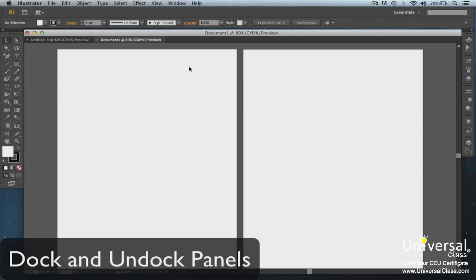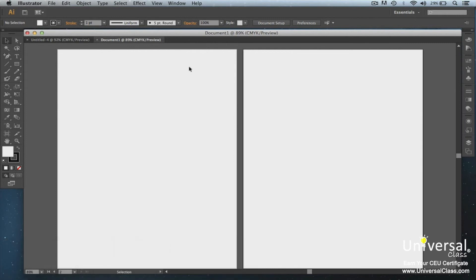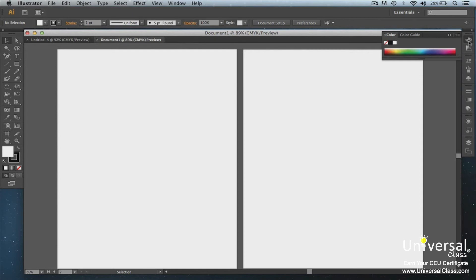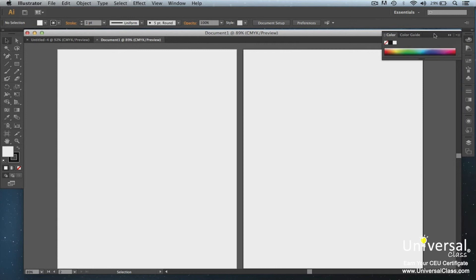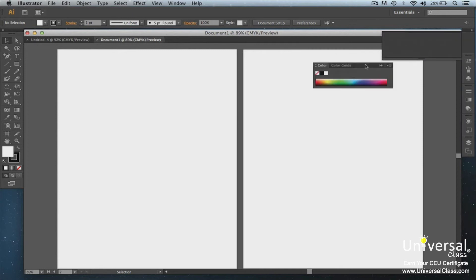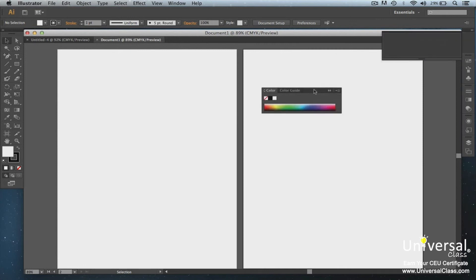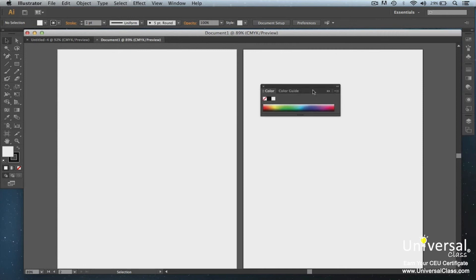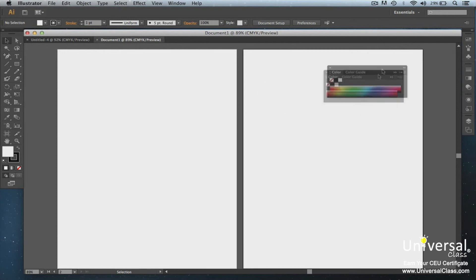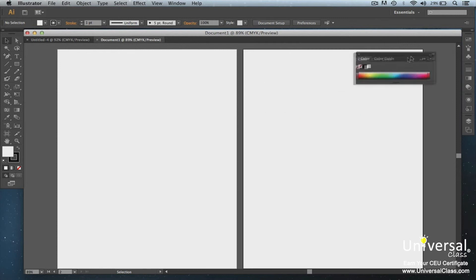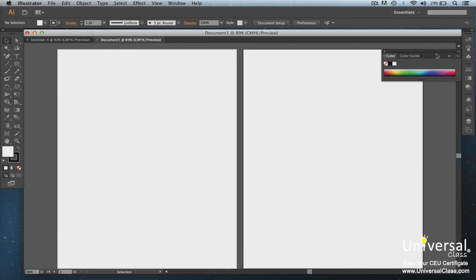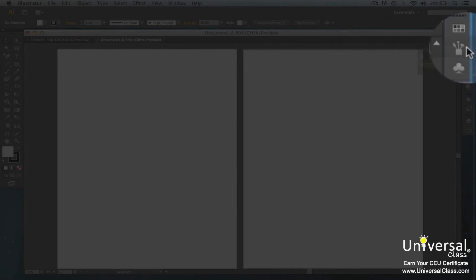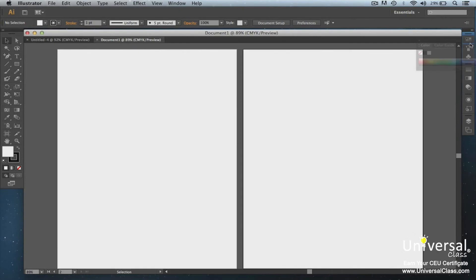Remember, panels are on the right-hand side of your Illustrator window. Panels are docked by default or attached to the side of the Illustrator window. You can undock a panel to move it around your screen and place it where you want it to appear. To undock a panel, simply click and hold down the left mouse button at the top of the panel and drag it where you want it to go. Let go of your mouse button when you're finished. To dock a panel, drag it by its tab and place it above, below, or between other panels.